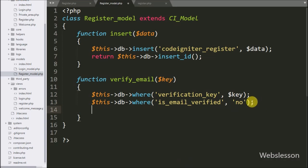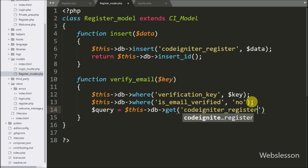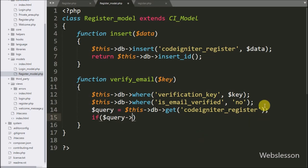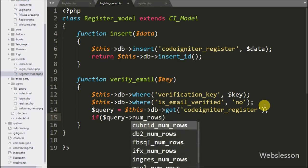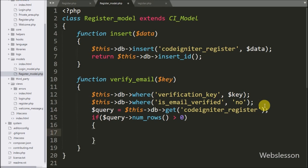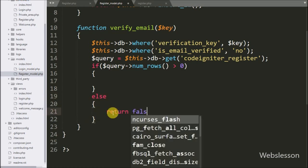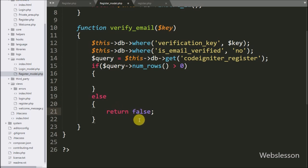After this we write dollar query variable equal to dollar this with database object with get method, passing the CodeIgniter register table name. This makes and runs the select query. We then write an if statement checking if dollar query with num_rows method is greater than zero. If true, that means the verification key was found in the database and this email is not yet verified. If false, the verification key was not found or the email is already verified, and the block returns false.